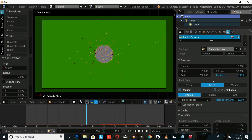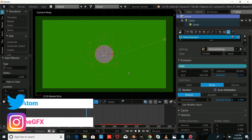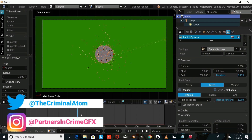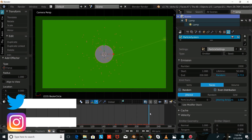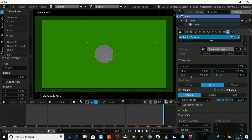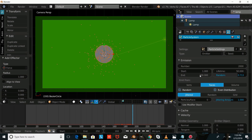The next thing you're going to do is change the number of particles — we're going to put this up to 2000. This is really important for your animation: you're going to want to choose what frame it starts at by clicking that and selecting whatever frame you'd like. Then choose what frame you want it to end at — we're going to have this end at 200 frames.